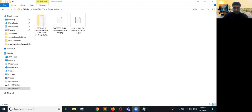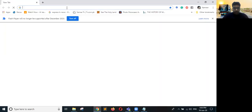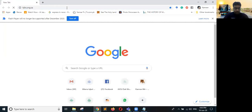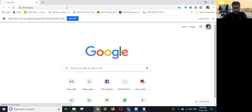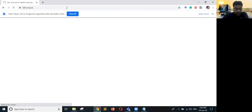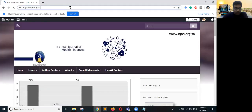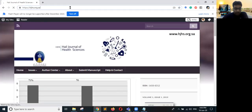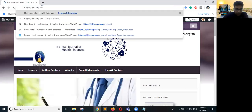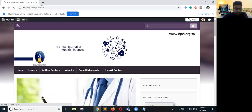First of all we will open the journal — for example this is HJHS, which is a WordPress-based journal. We will login to WordPress, and once we are logged in it will show that you are logged in, so we will go to the WP Admin panel.